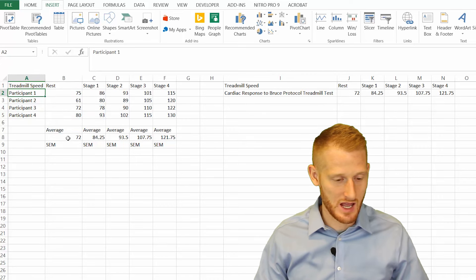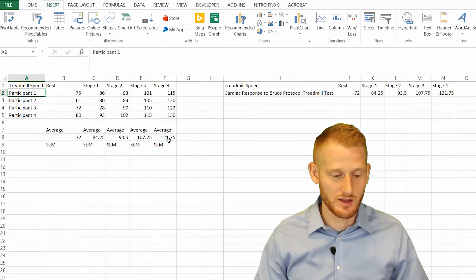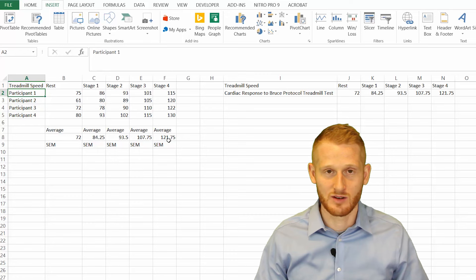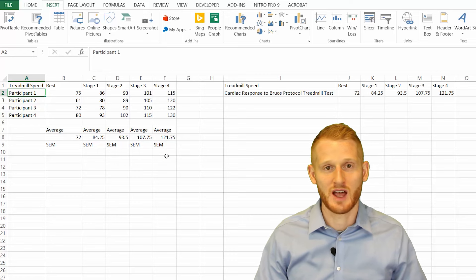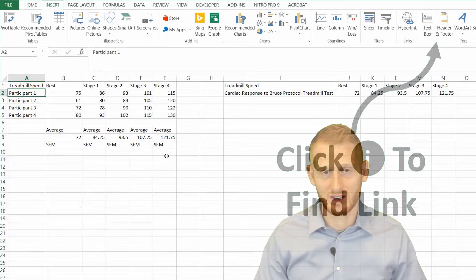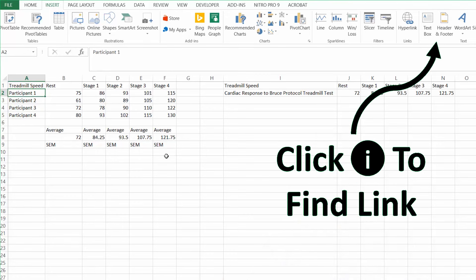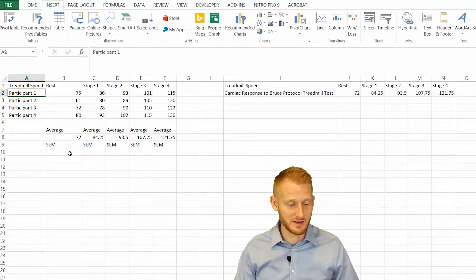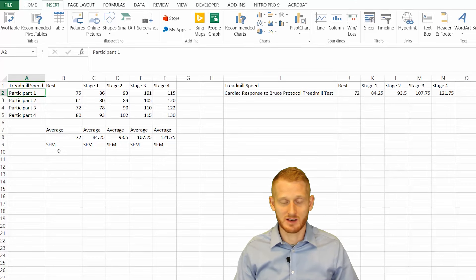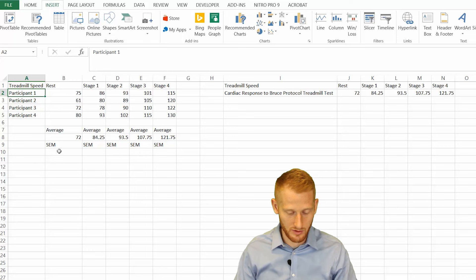We already have averages calculated for rest in all four stages. I'll show you how to do an average if you don't know how to do it in Excel. The standard error of the mean calculation, I'll do that now with you.